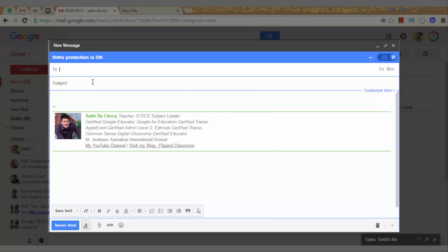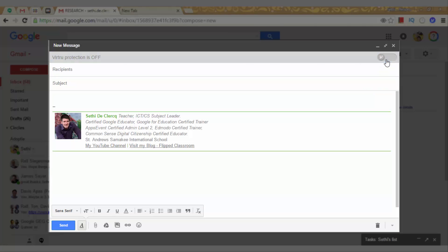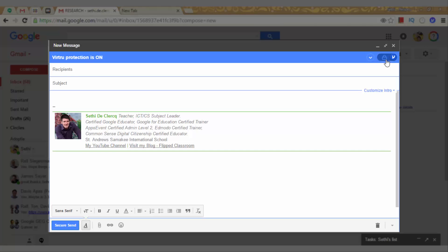Now, as you can see, I have an added bar. This is called Virtru protection is on. I can turn this off and then I just continue to send emails as usual and I can turn this on whenever I want to encrypt something.